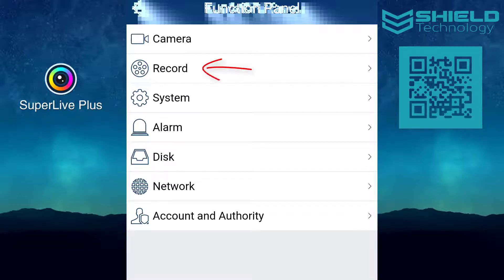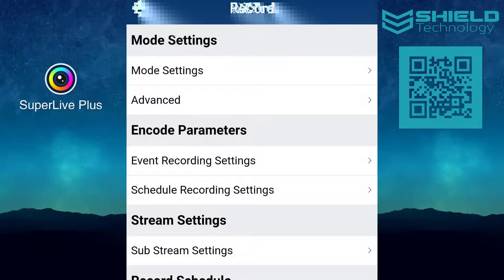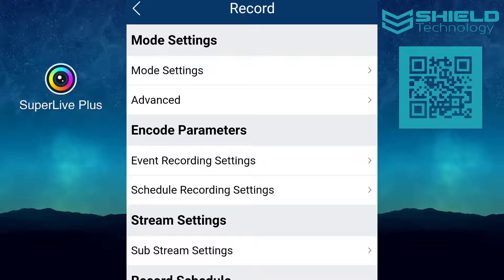The record setting lets you change the recording mode, the encoding parameter, and the stream settings among other options.